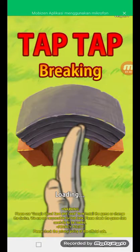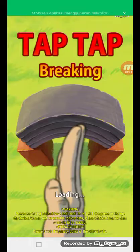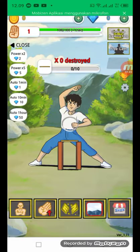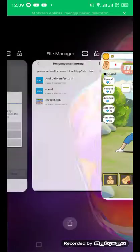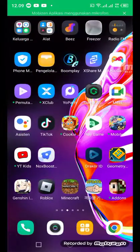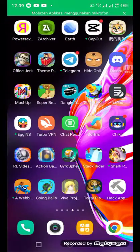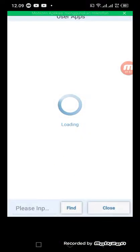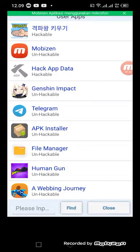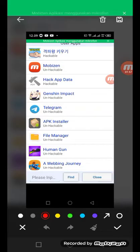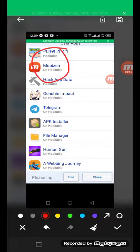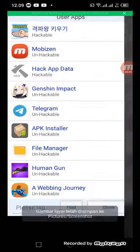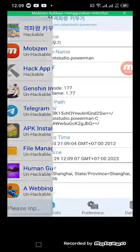Make it work and after this, close out the app, then go to Hack App Data, go to user apps. You will see that the unhackable has changed to hackable.